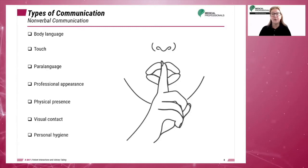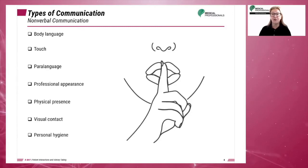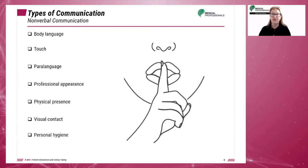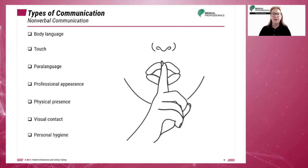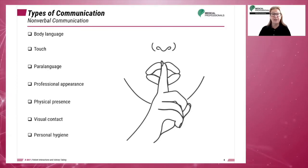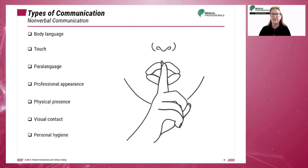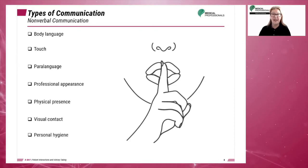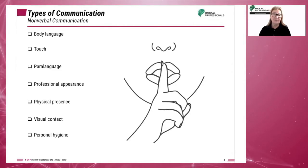Non-verbal communication includes body language, touch, paralanguage, professional appearance, physical presence, visual contact, and personal hygiene.